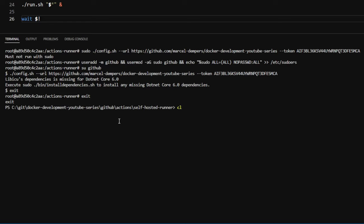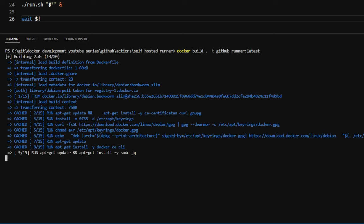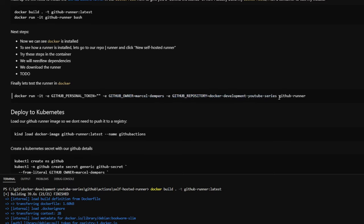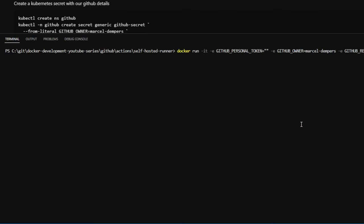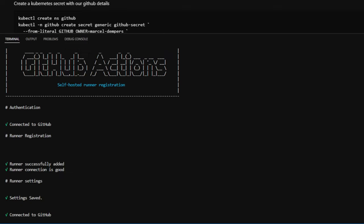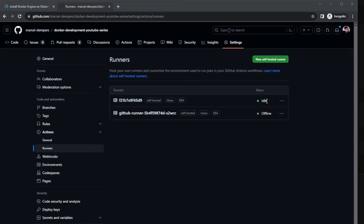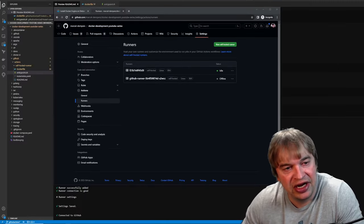Now that the Dockerfile is ready I exit the container, run `docker build` to rebuild it, and while it's building I show how to run the container. It's simple: `docker run` with a GitHub Personal Access Token that has permission to register runners, plus `GITHUB_OWNER` and `GITHUB_REPOSITORY` environment variables. I paste that, fill in the token, and run it. We can see it's authenticated, connected to GitHub, added the runner, and it's ready. Going back to my repo's Runners page, the runner is now listed there and idling.